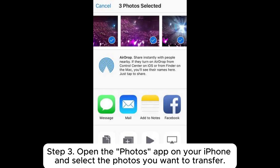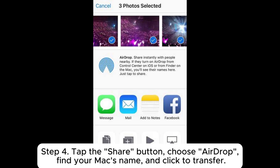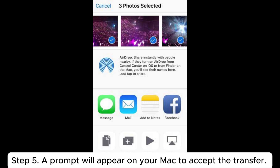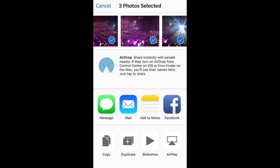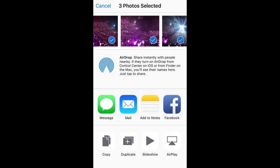Step 3: Open the Photos app on your iPhone and select the photos you want to transfer. Step 4: Tap the Share button, choose AirDrop, find your Mac's name, and click to transfer. Step 5: A prompt will appear on your Mac to accept the transfer. Click Accept to save the photos.